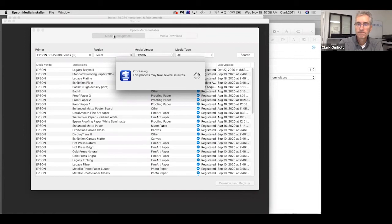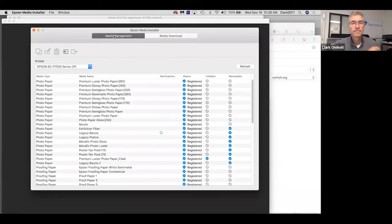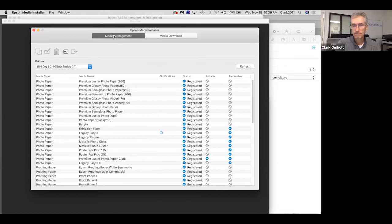It also works with third-party media in the sense that you can copy settings from a media type, rename them, and then add your own ICC profile or the manufacturer's ICC profile. That same process of writing to the printer, the OS, the driver, and the application is nearly seamless. So when you go into the driver, you'll find the exact media that you've engineered and made a workflow for.